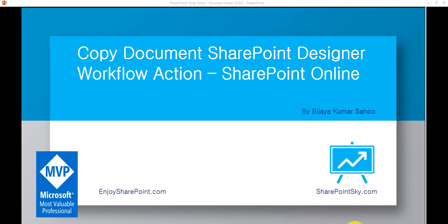The copy document workflow action allows us to copy a document from one document library to another document library in SharePoint. You can use it in SharePoint Online, SharePoint 2013, and SharePoint 2016 as well. I will show you how to use this in SharePoint Online, and the same way you can use it in SharePoint on-premises as well.